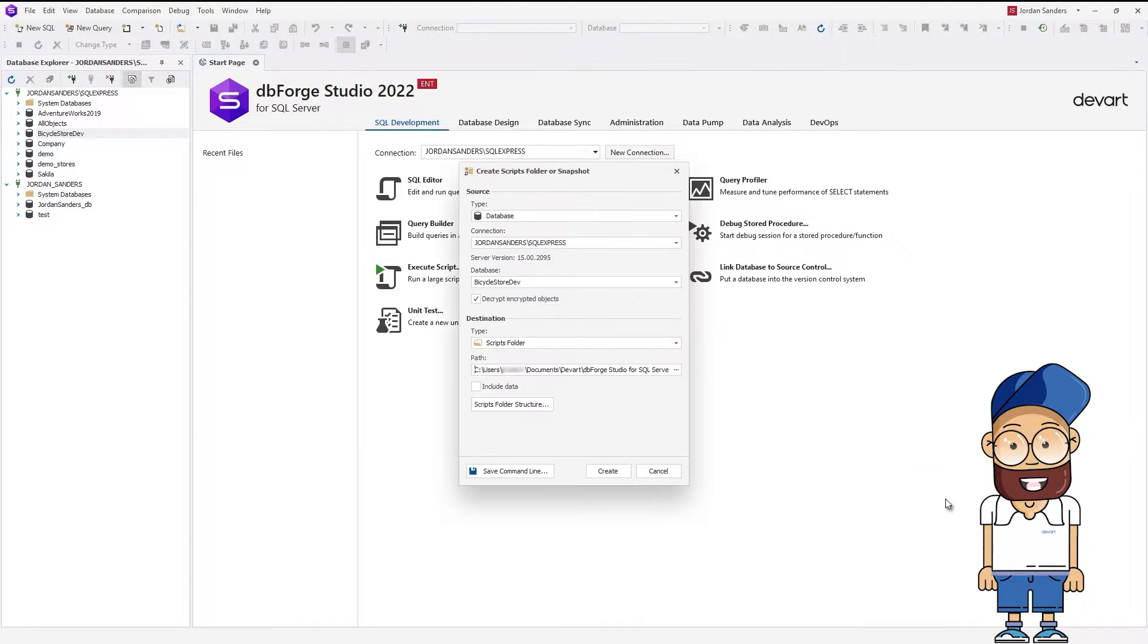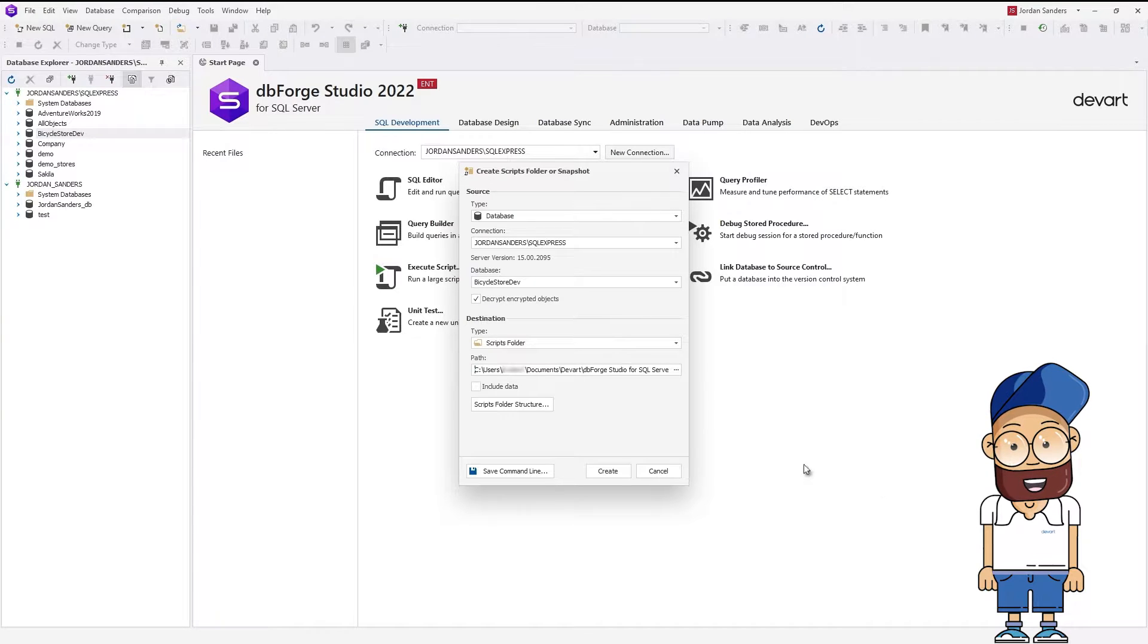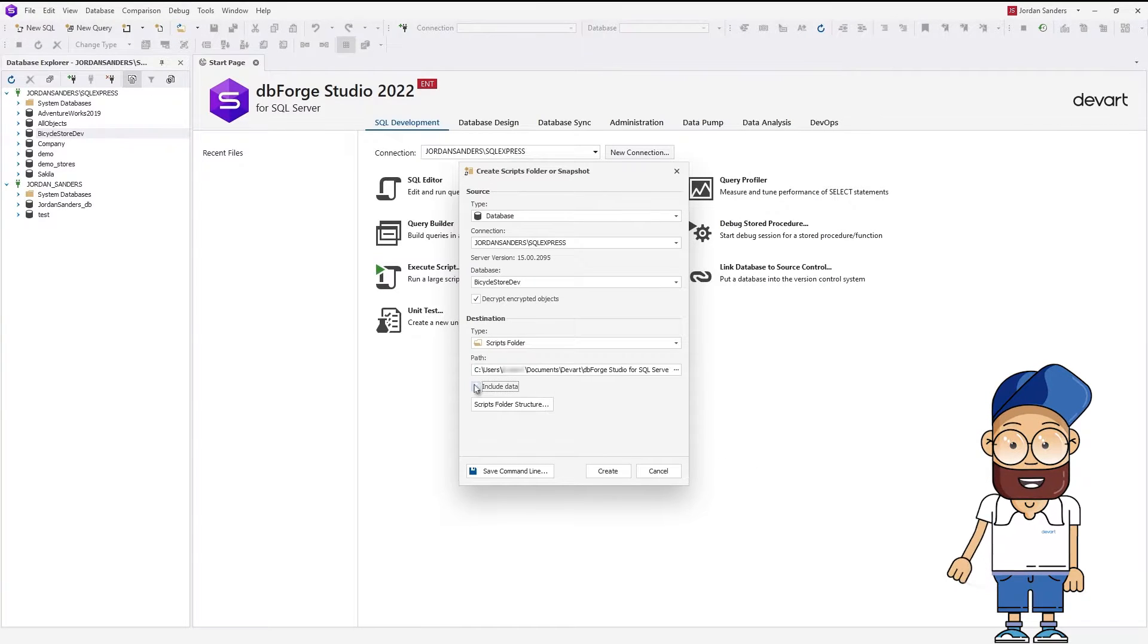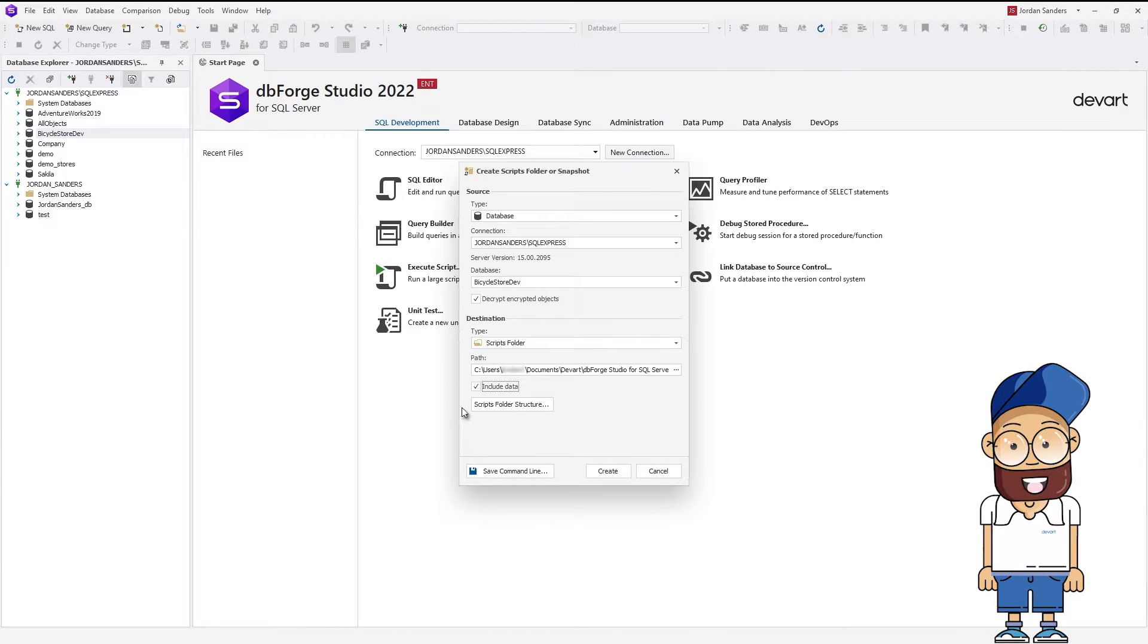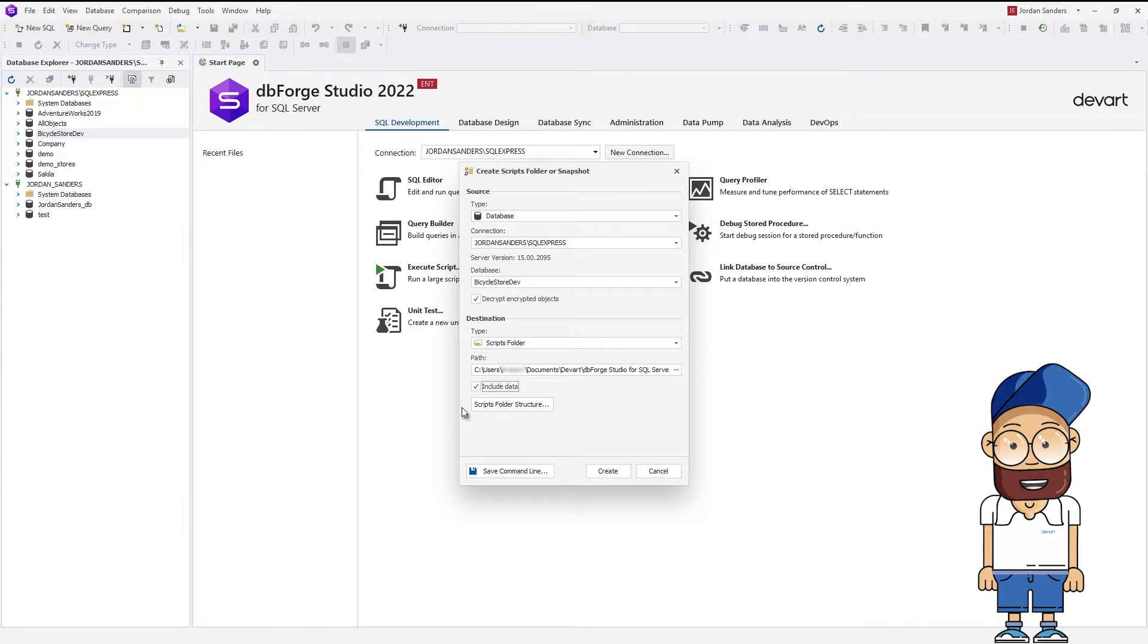If you need to migrate a database in its entirety, with both schemas and data, make sure that you've selected the Include Data checkbox. If you want to select objects to be included in the future Scripts folder,